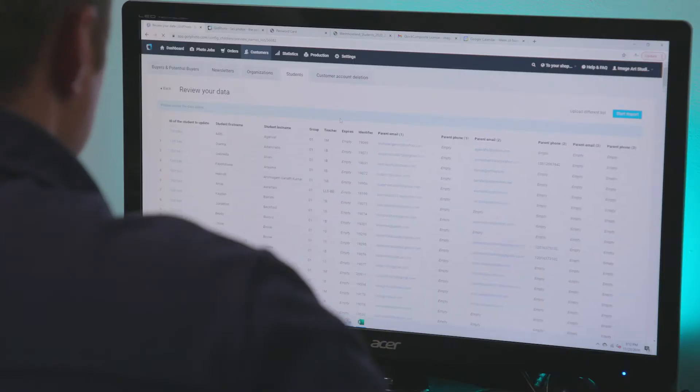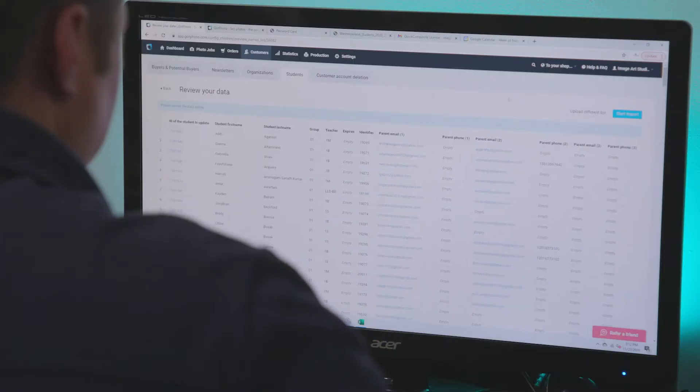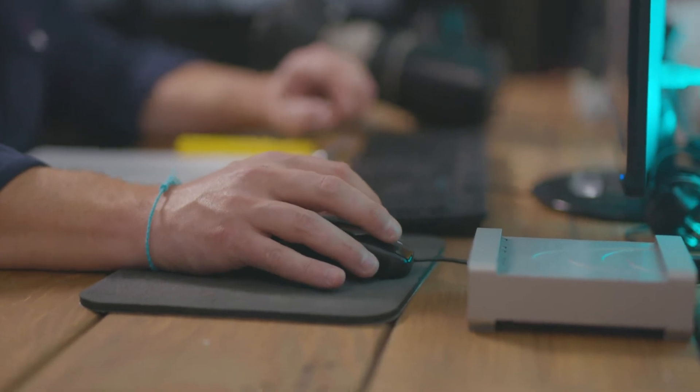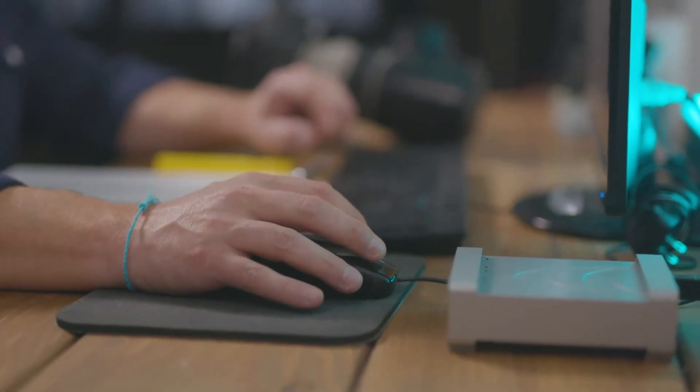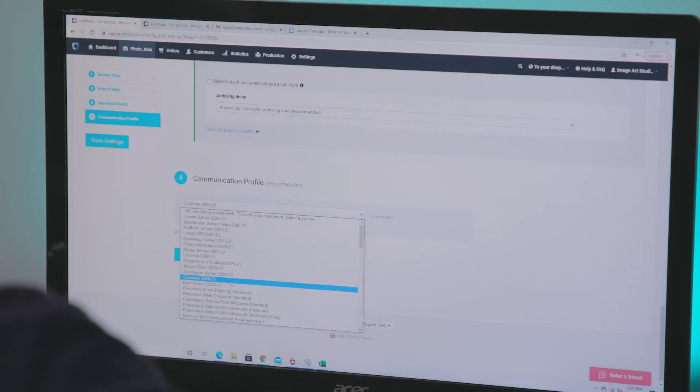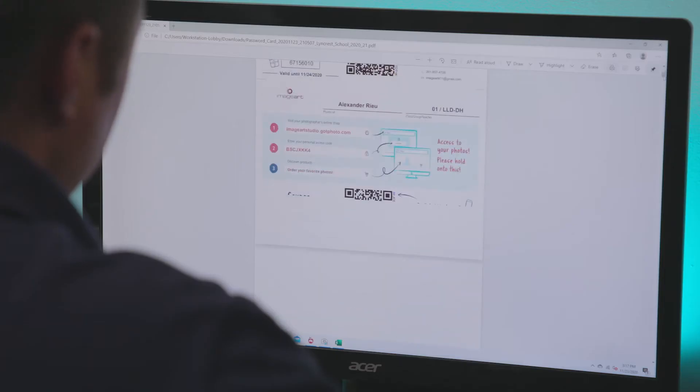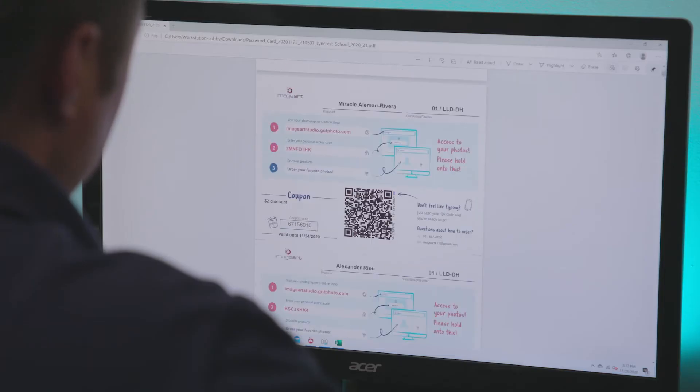First, I load the names list in and then I create my QR cards. After that, I select my preferred communication profile, price profile with my chosen packs and products, and any coupons and archiving dates. Next, I print off those QR cards with a few unnamed spares and then I'm good to go.